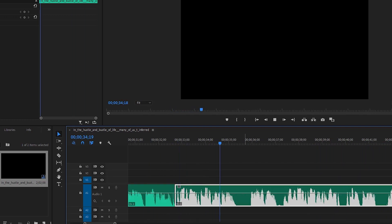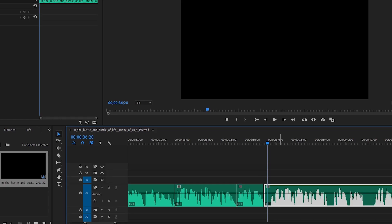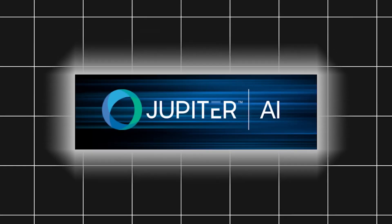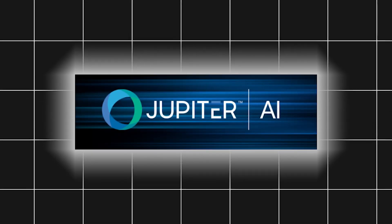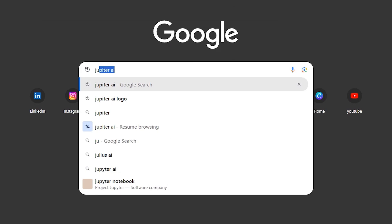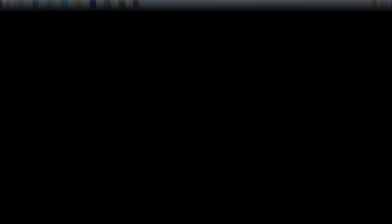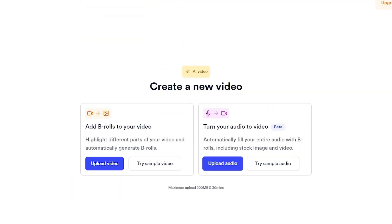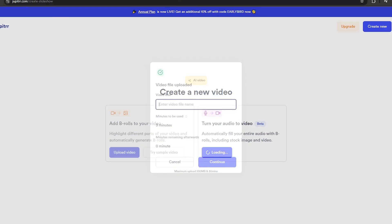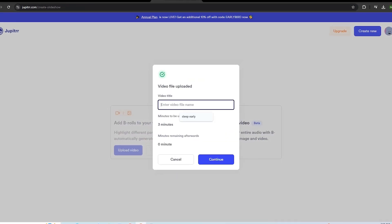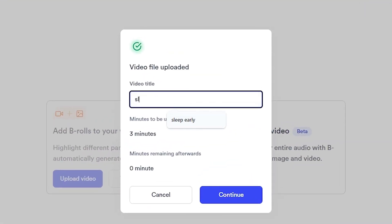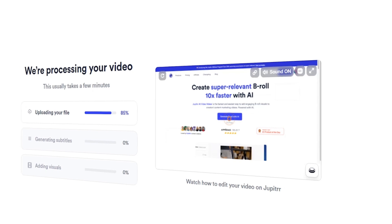Once my audio was ready, I moved to the visual part. Here's where Jupyter AI shines. I went to the Jupyter AI website, selected Turn Your Audio Into Video, and uploaded the voice file I had created. Choose the title of the video that you want to keep.